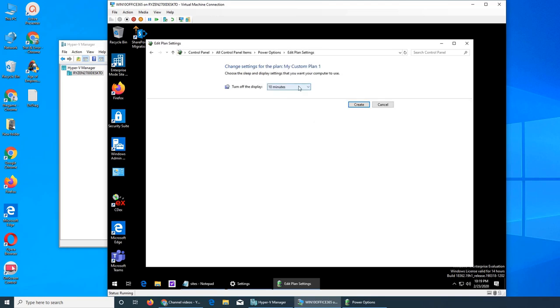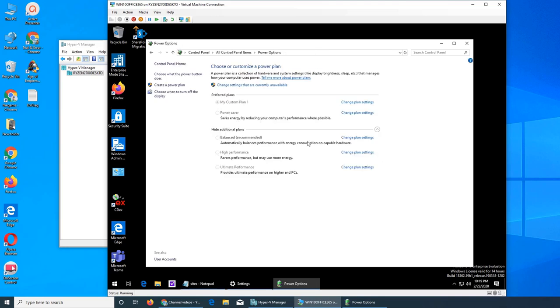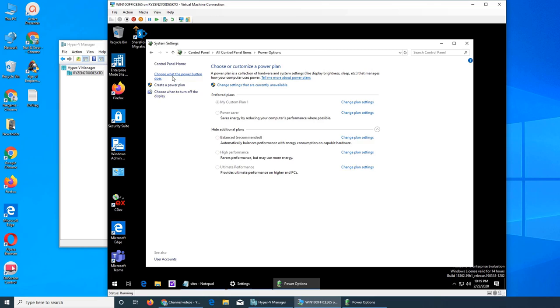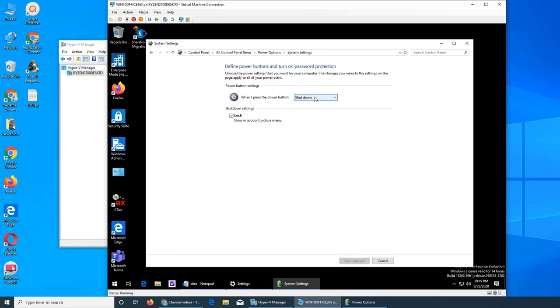You can name it something and then go next and choose all these settings. So you can turn off the display, you want it never, create. And then you can go and choose the advanced settings in that one. You see my custom plan.